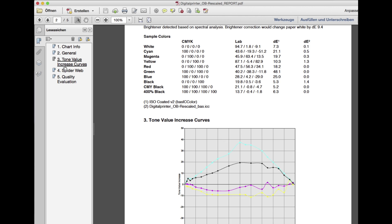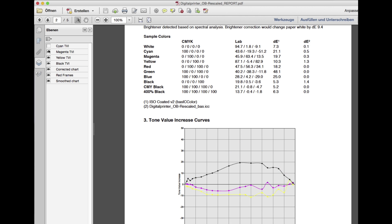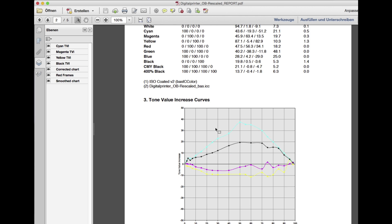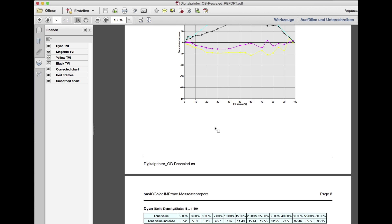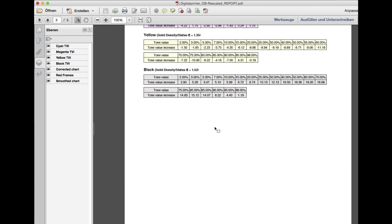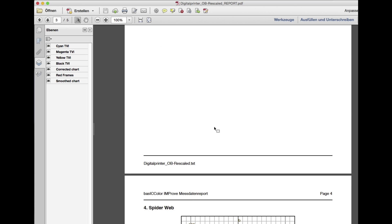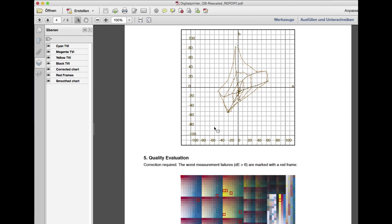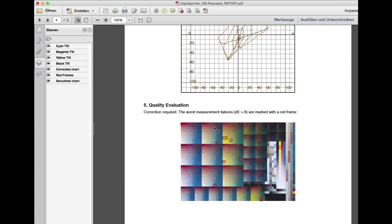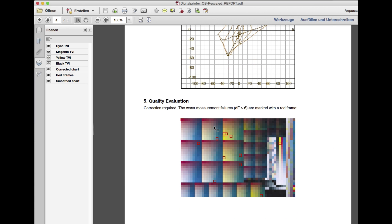With the layer function, you can blend the dot gain curves in and out. Very helpful is the quality evaluation because you get an indication what correction should be done and what effect they will have. In this example, an error correction and smoothing is recommended.